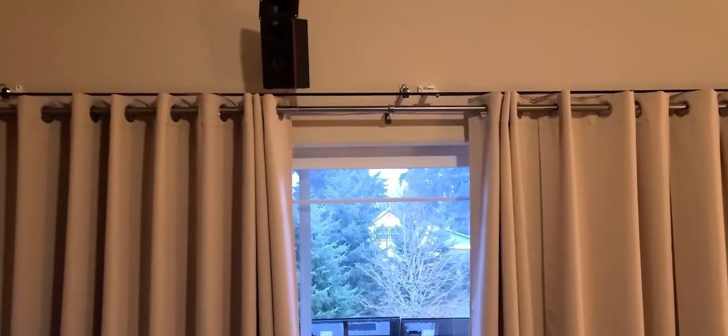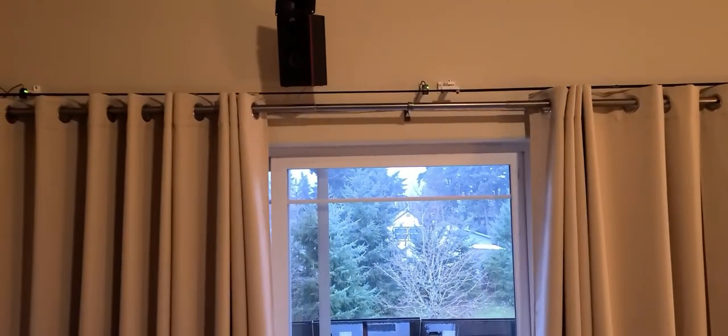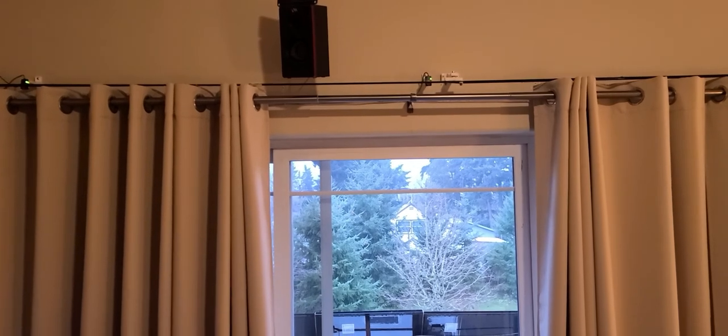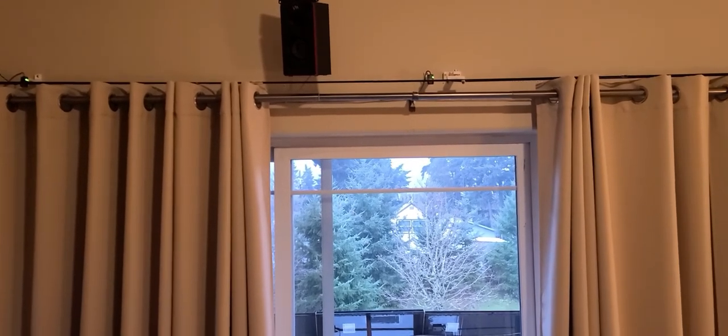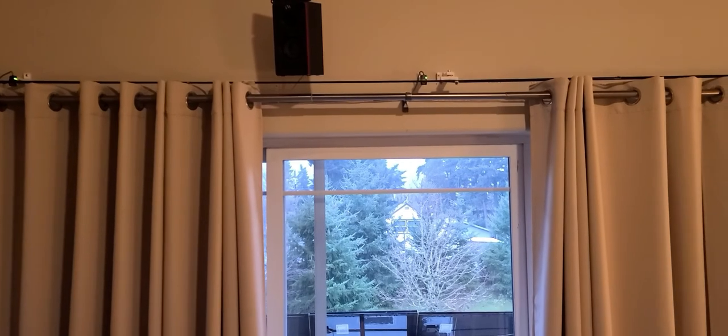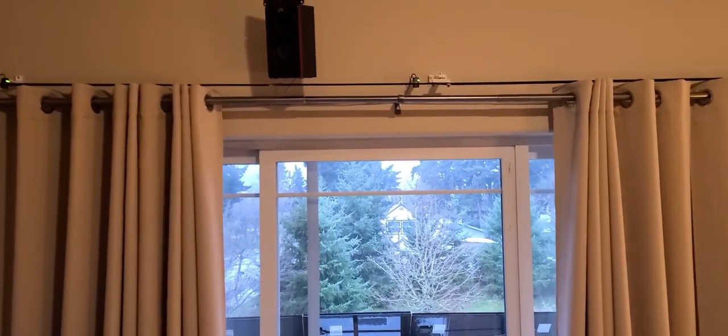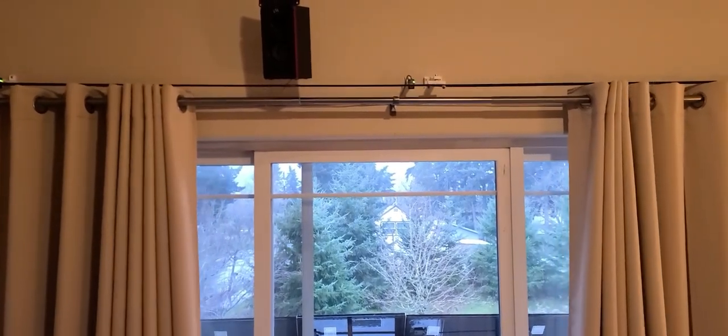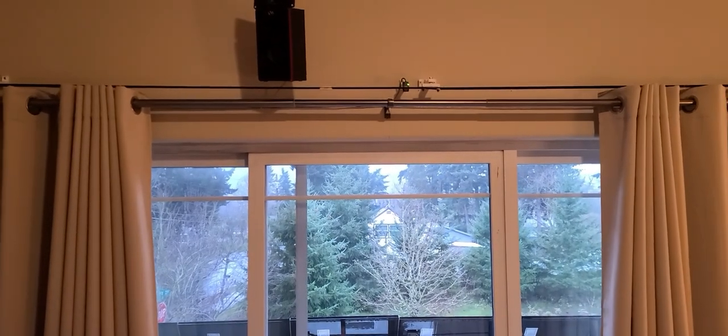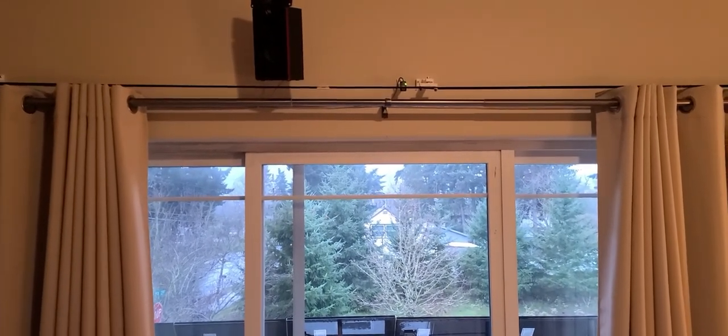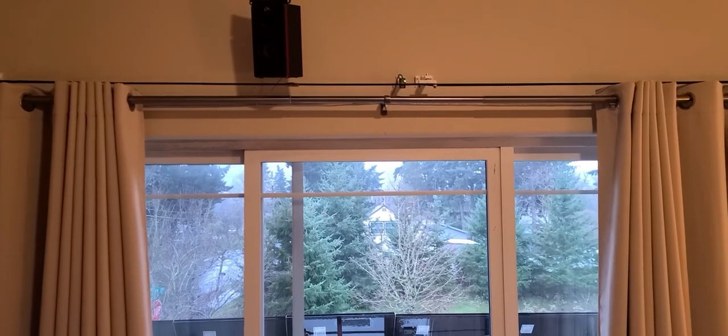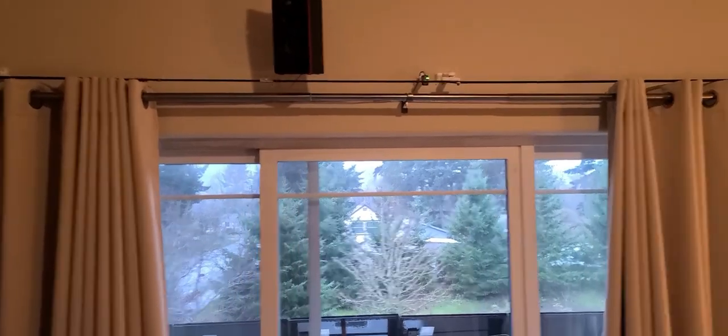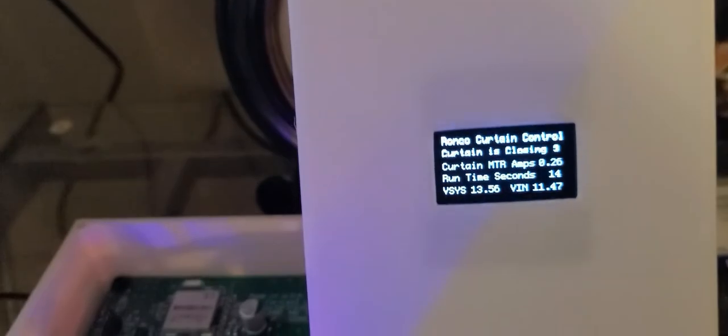Alexa, window pause. Okay. You can stop it anywhere in between. And then once it's stopped, you can say, Alexa, window open. Okay. Alexa, window pause. Alexa, window close. Okay. And again, the display shows what's going on here. And this one's drawing almost a quarter of an amp when it opens and closes, so it takes quite a bit more power to operate it. But it works great.